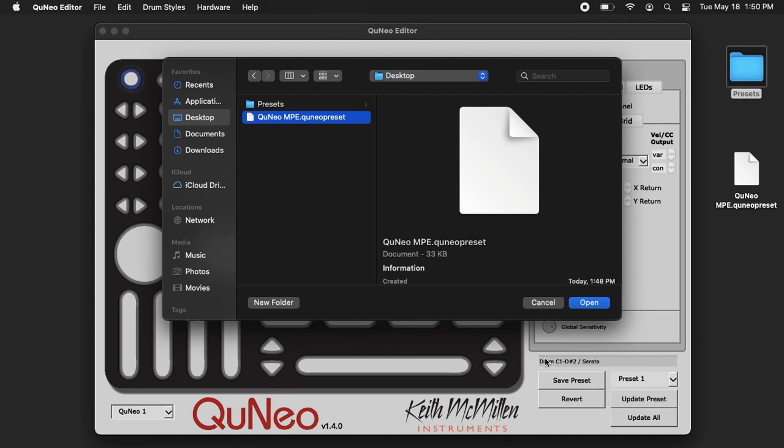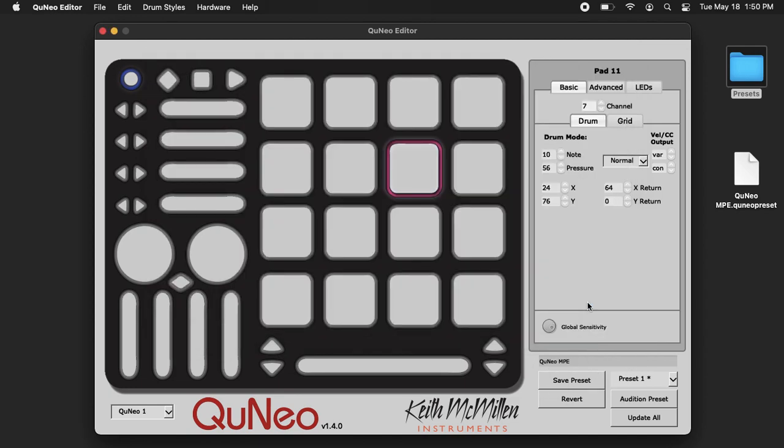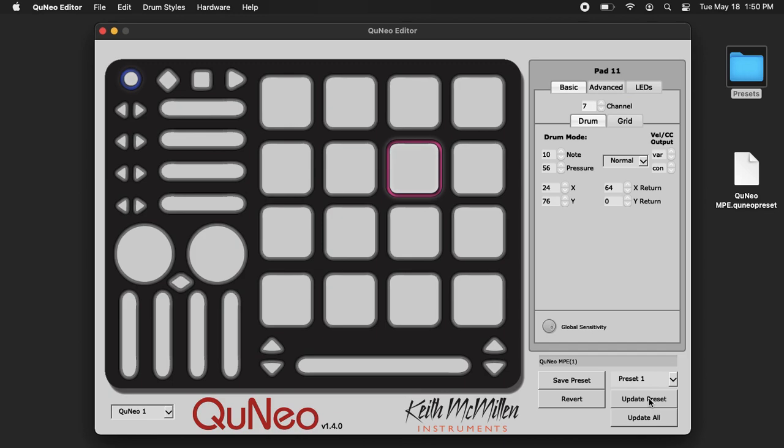Where it says Drum C1, when I click open, now that's QuNeo MPE. You can save that, and then when you click update, that'll make the QuNeo blink in slot 1.